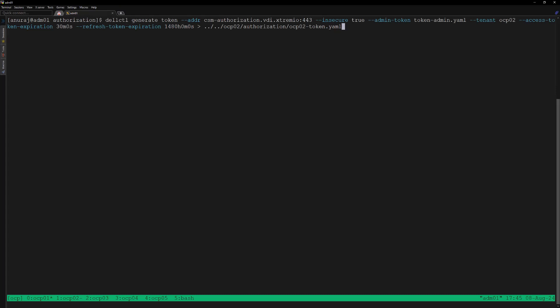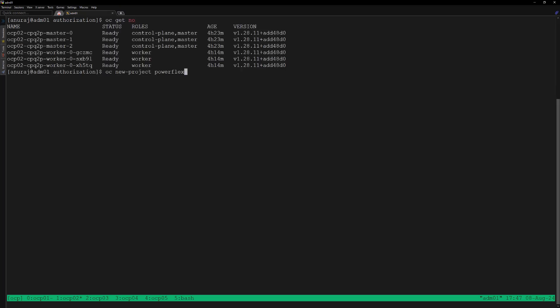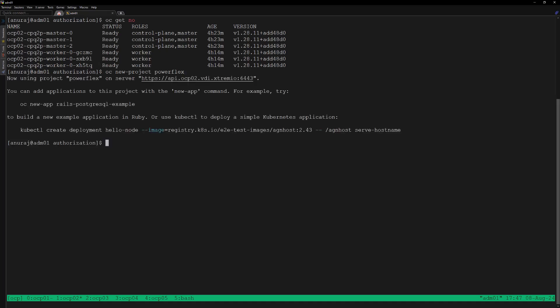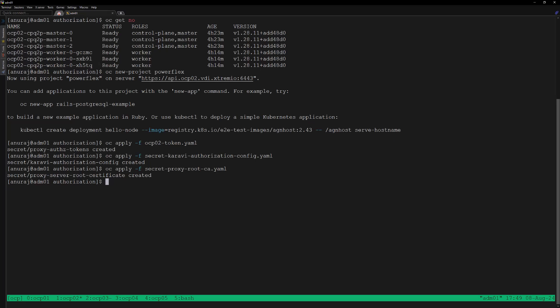Now go to the OCP02 cluster. Let's create a new project powerflex to deploy the CSM PowerFlex into this OCP02 cluster. Apply the OCP02 tenant token into the powerflex namespace. Next create the authorization sidecar configuration secret, the proxy root certificate secret, and the PowerFlex storage config secret into the powerflex namespace.